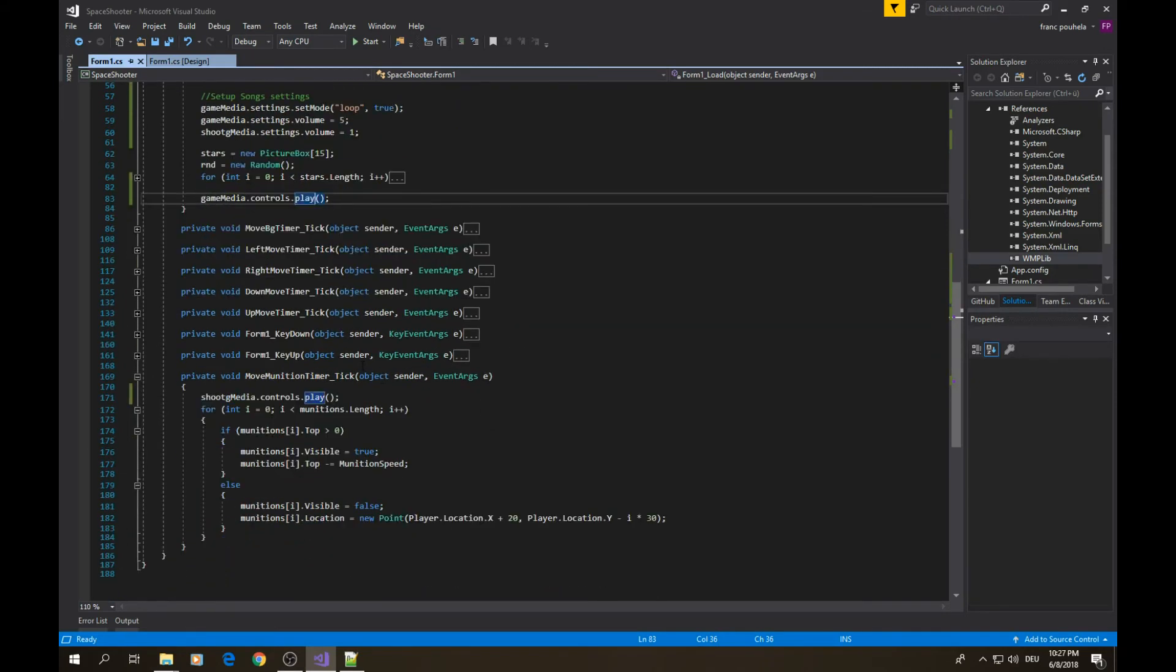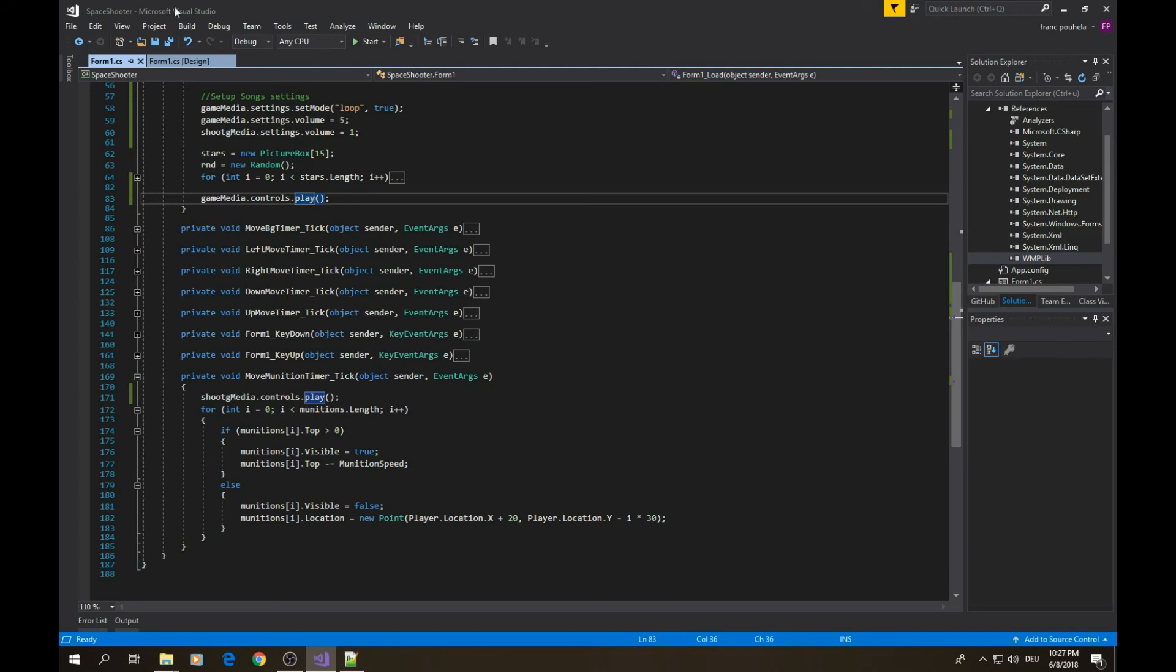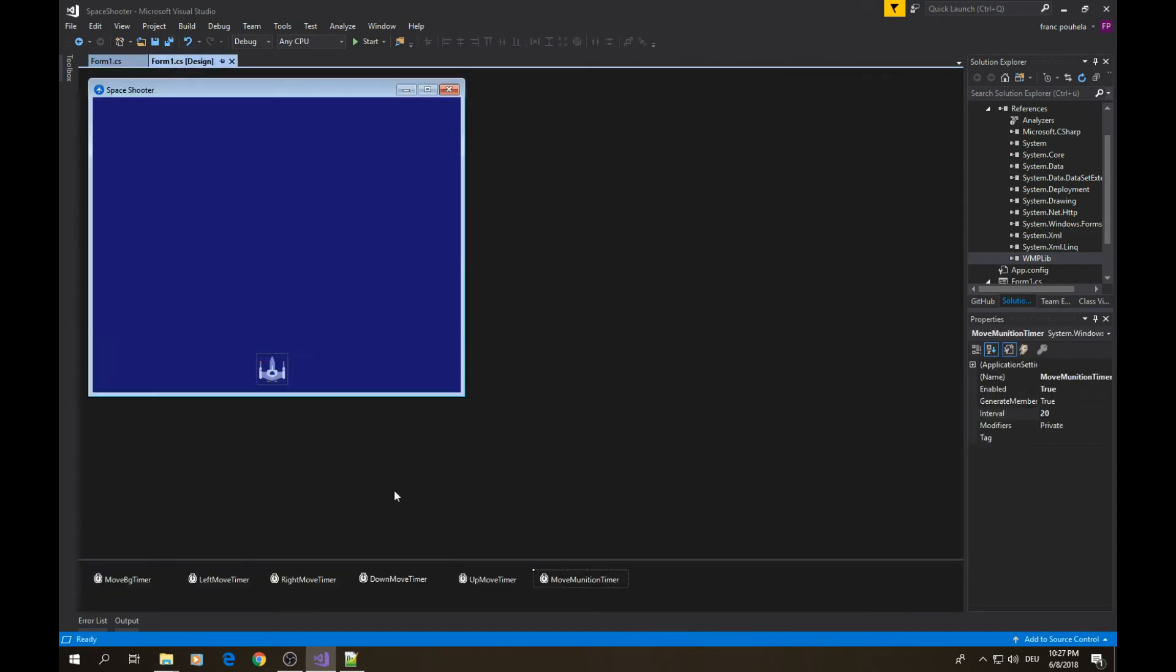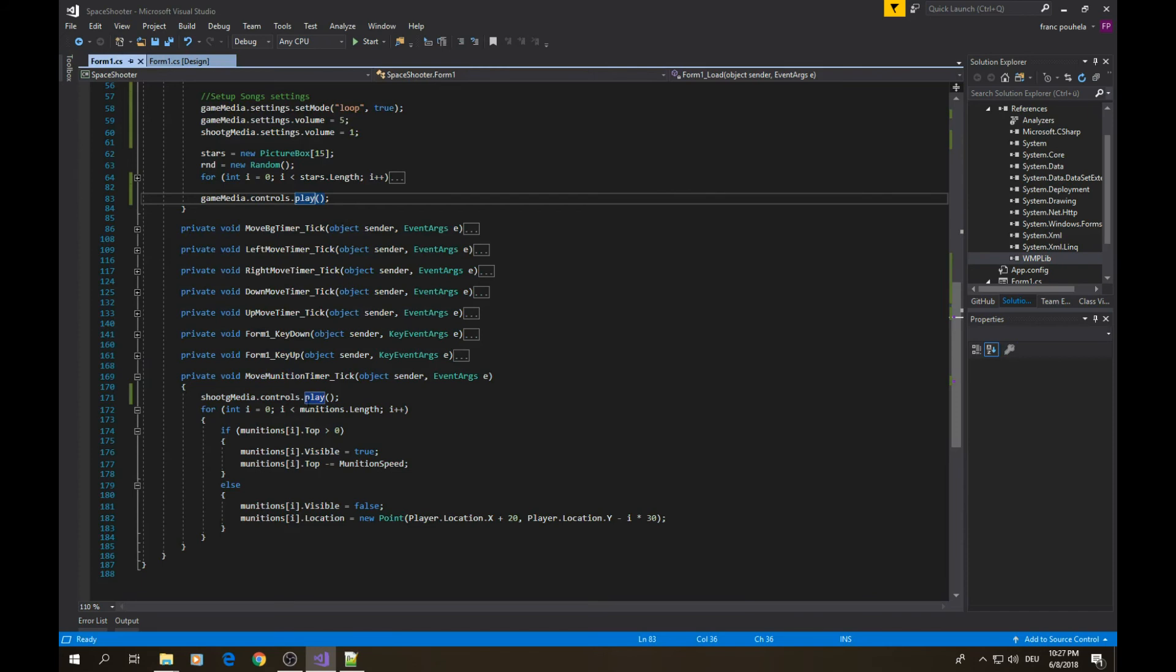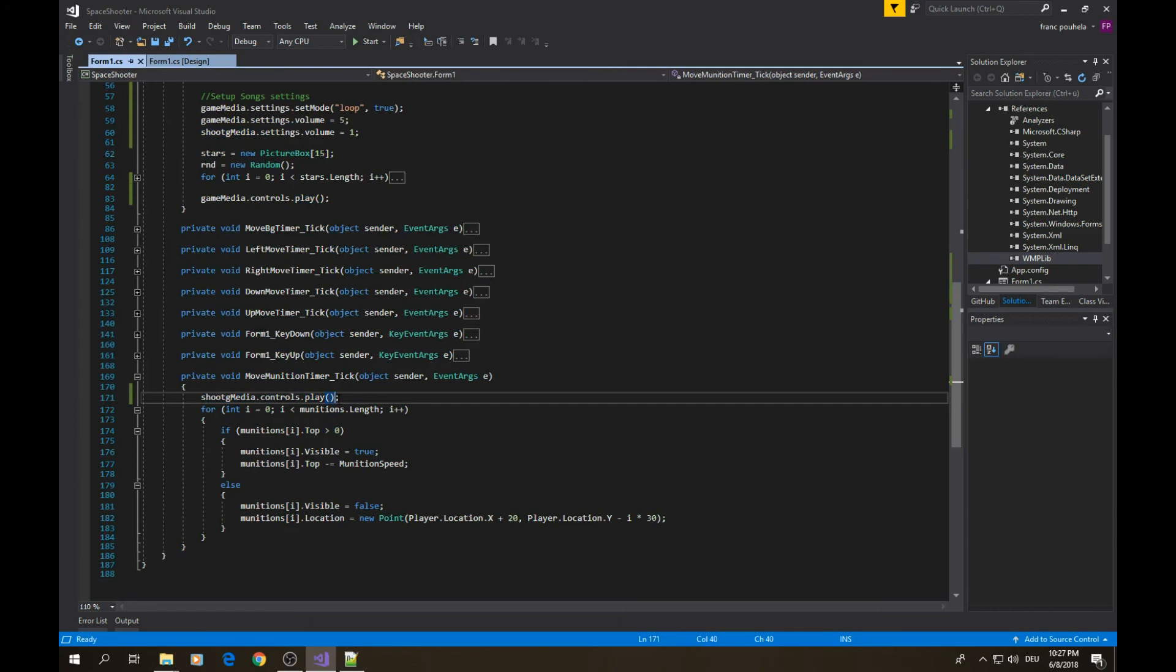In the previous video we saw how we could make the player be able to shoot using a timer. The move munition timer was a 20 millisecond interval timer, meaning each 20 milliseconds our player was able to shoot. When our player shoots, that's the time for making our sound effect. We're going to add our shoot media in the timer so each 20 milliseconds the timer will play this sound and we'll have the continuous effect of our player being able to shoot.